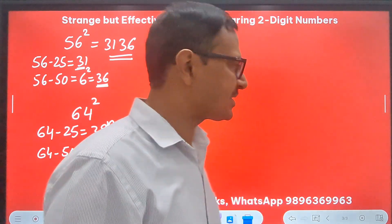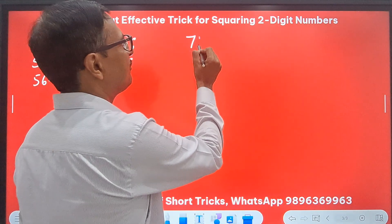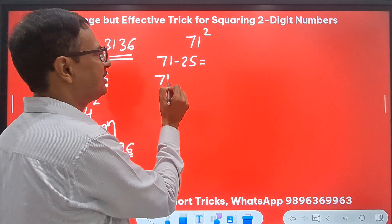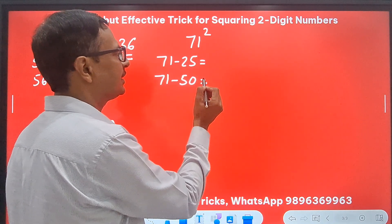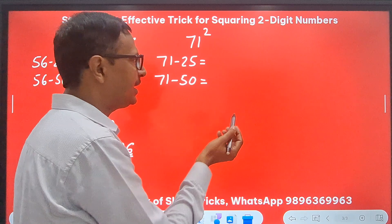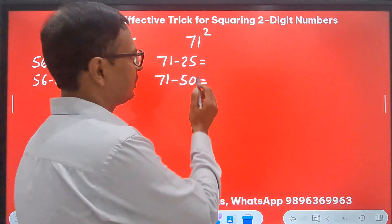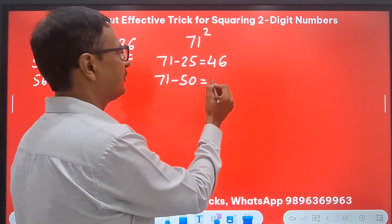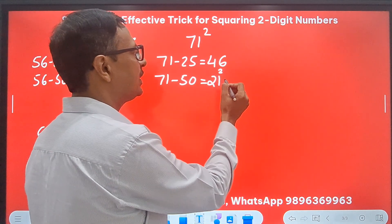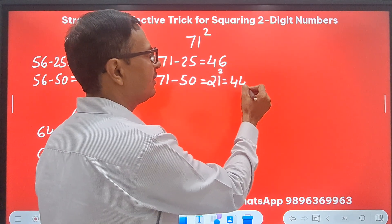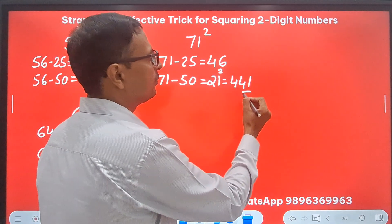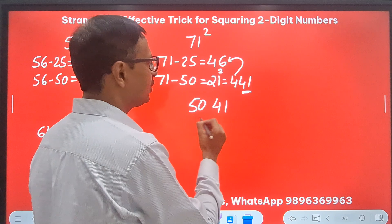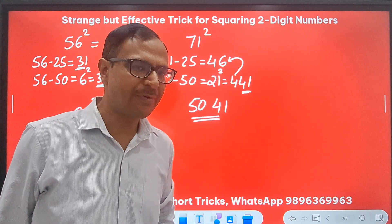Practice reduces both timing and the number of steps needed. For 71 squared: 71 minus 25 is 46, and 71 minus 50 is 21. 21 squared is 441. Retain 41 and add the carried 4 to 46, giving 50. So 5041 is the square of 71.